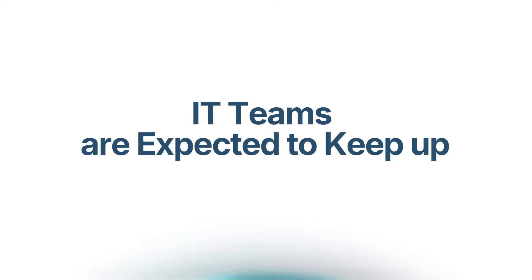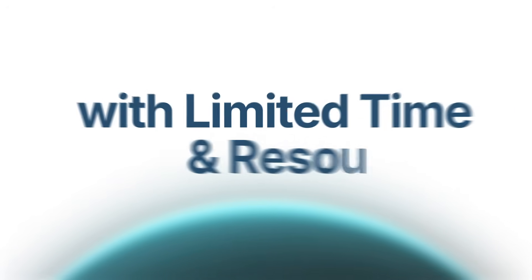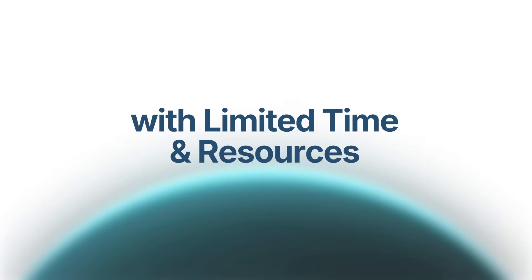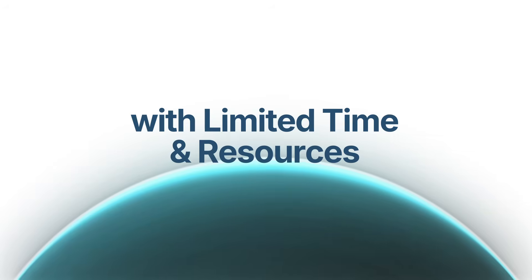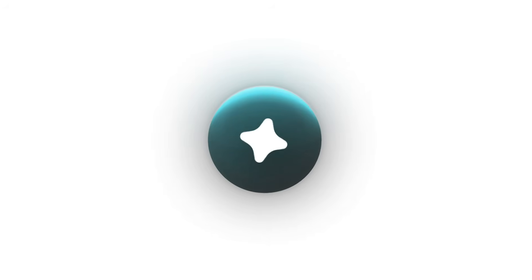As companies grow, IT teams are expected to keep up, often with the same limited time and resources. But when asset data is scattered across tools, buried in spreadsheets and out of sync, it's easy to lose track.